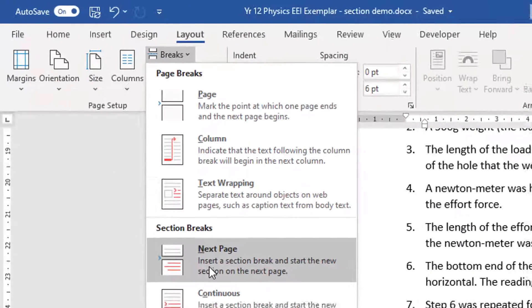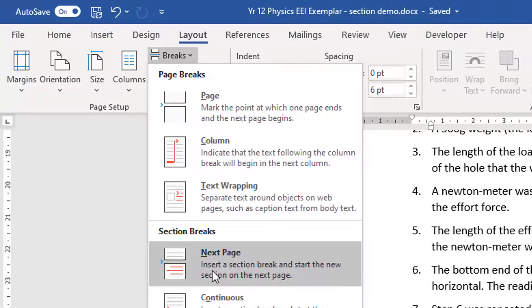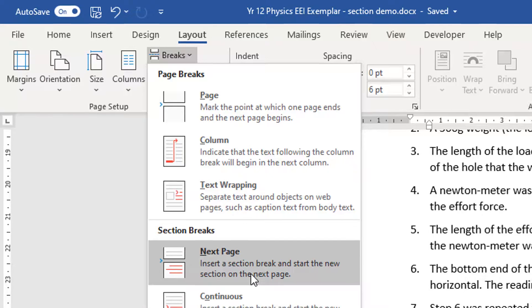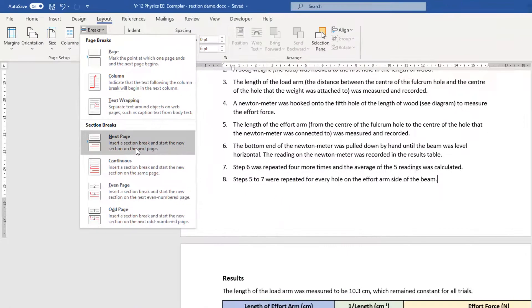And I'm going to click on Breaks, and then I'm going to put in a section break, and I'm going to make it a next page section break. So insert a section break and start the section on the next page. So it's sort of like a page break, but it's a section break as well.